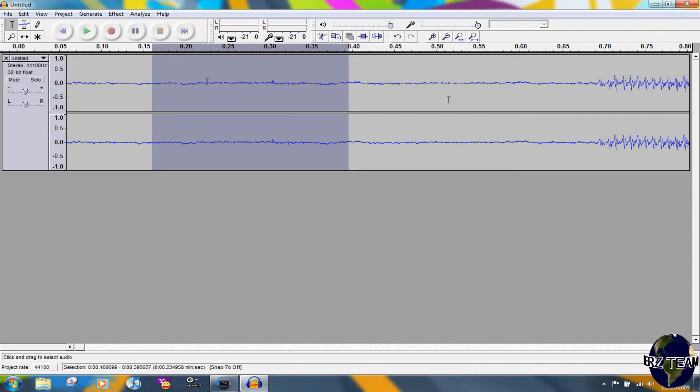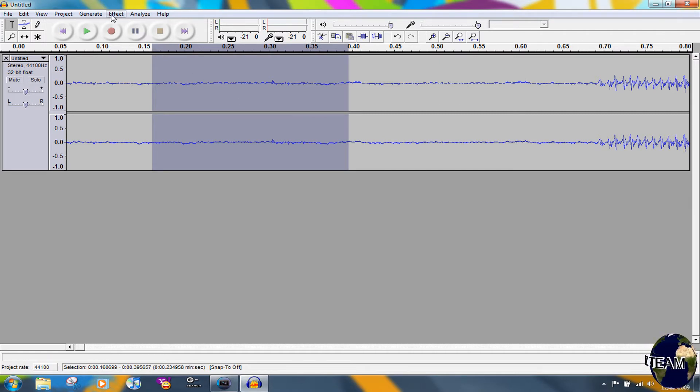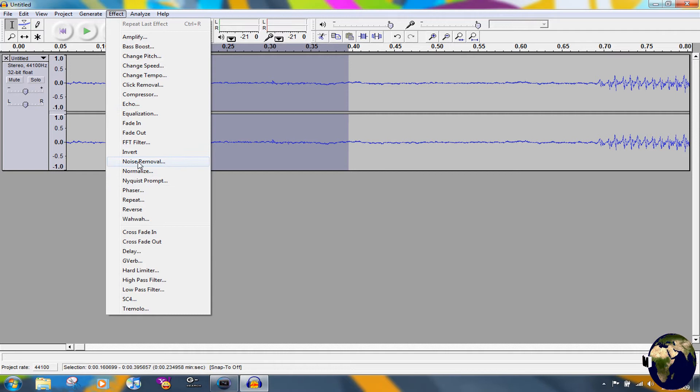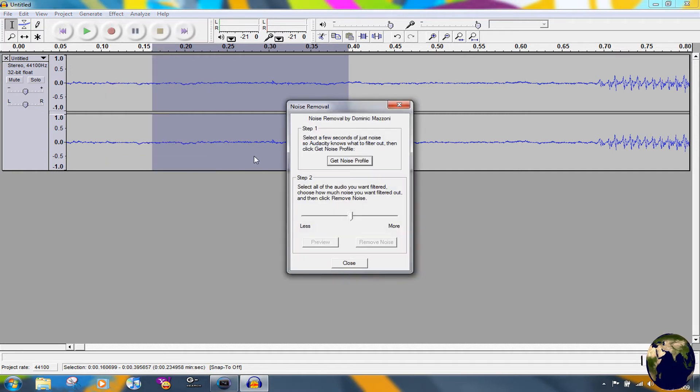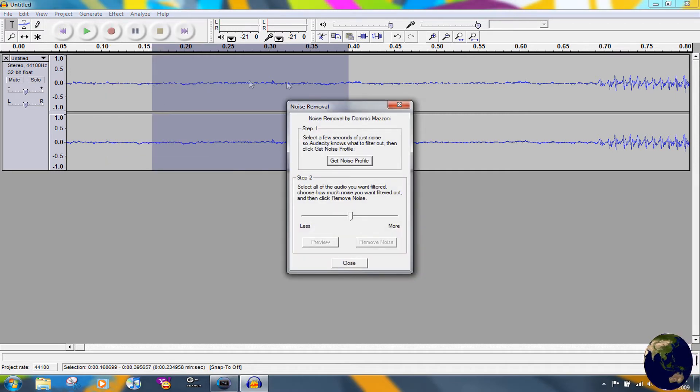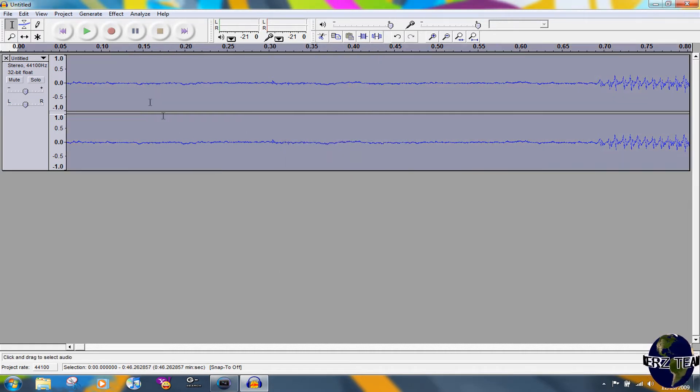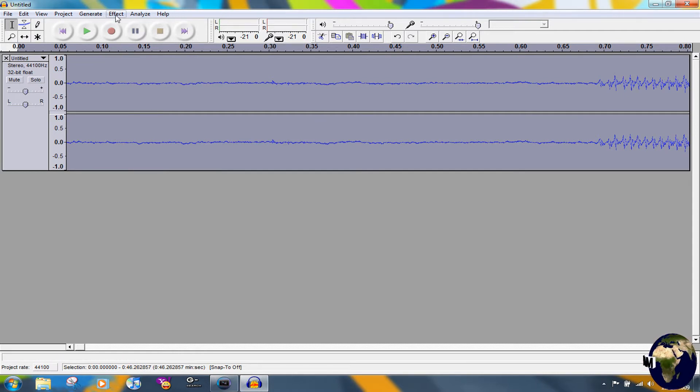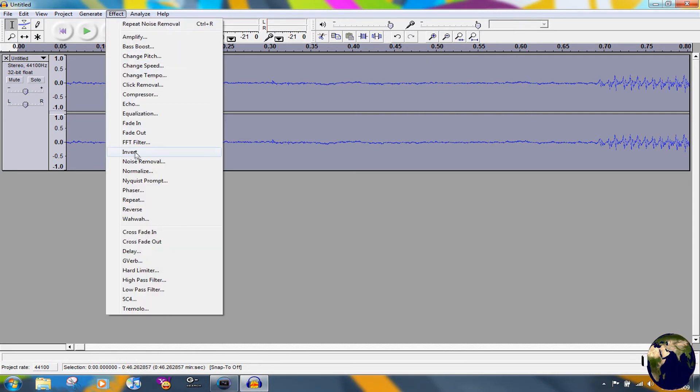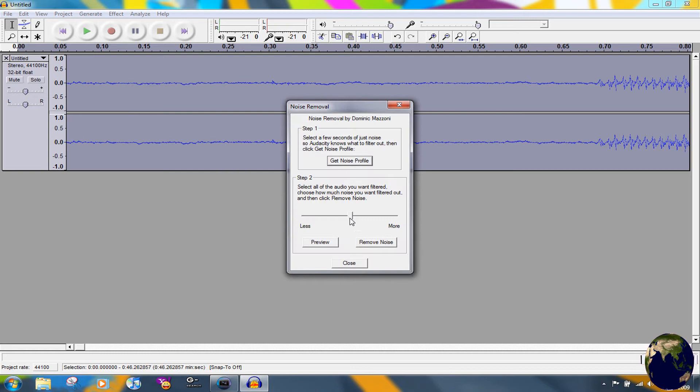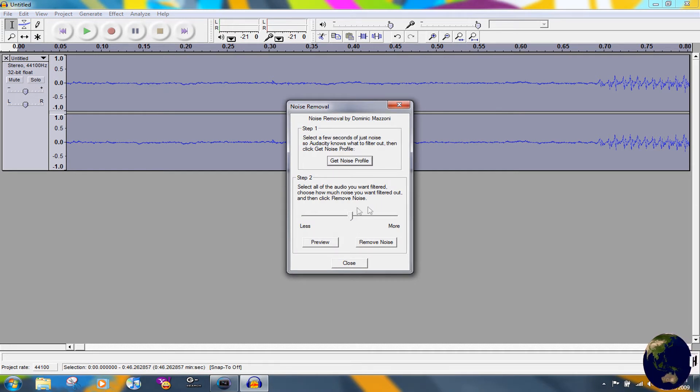So what you do now is when this is selected, go to Effect, Noise Removal, and hit Get Noise Profile. It's going to get a sample of what you selected. And then hit Ctrl+A to select all of the audio, go back to Effect, Noise Removal.